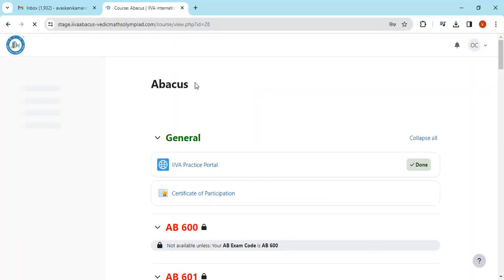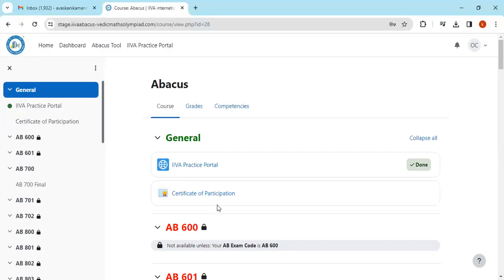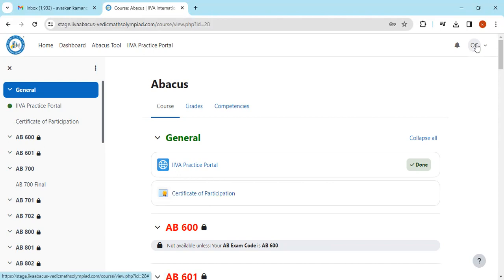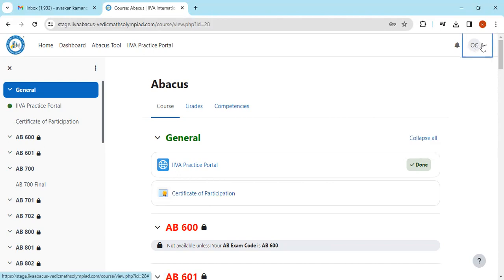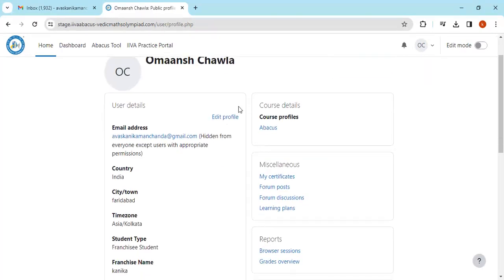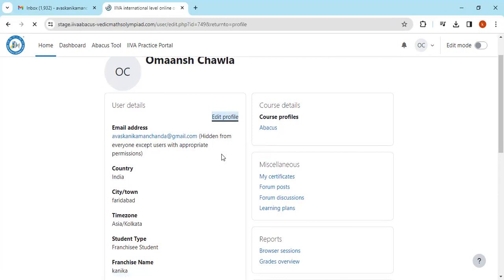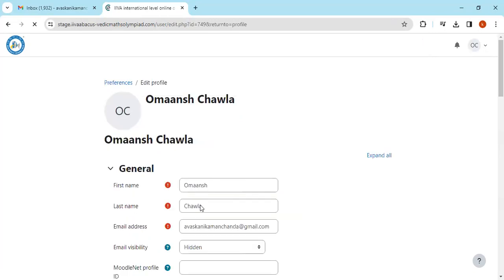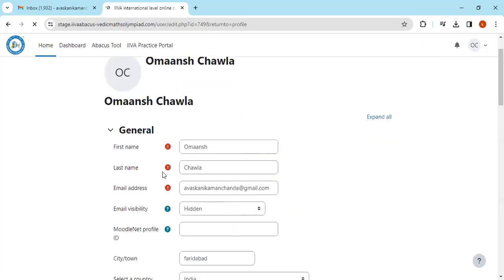This kind of portal has been opened, as you have opened for exams and practice portal. Now if my username, meaning the first name and last name, is wrong, I'll click on the top right corner drop-down arrow. There is a profile option.